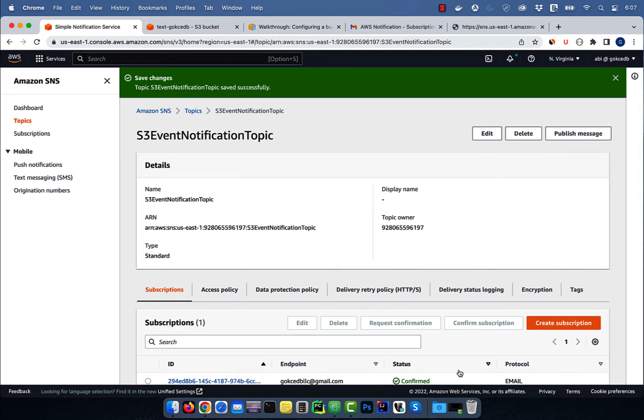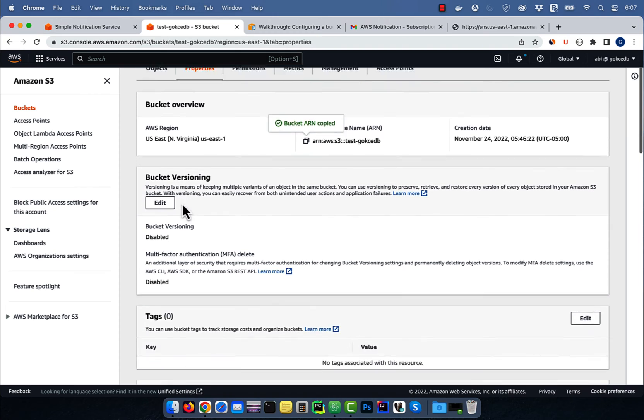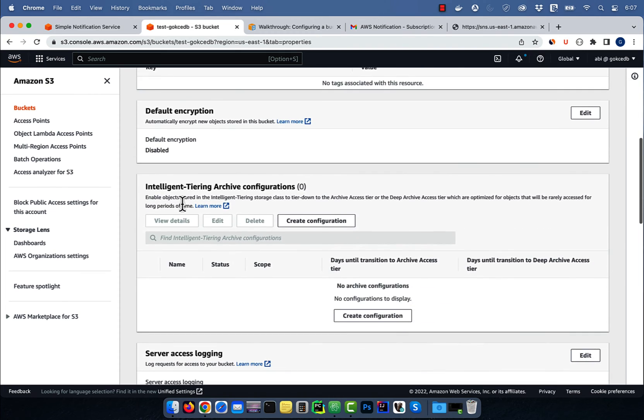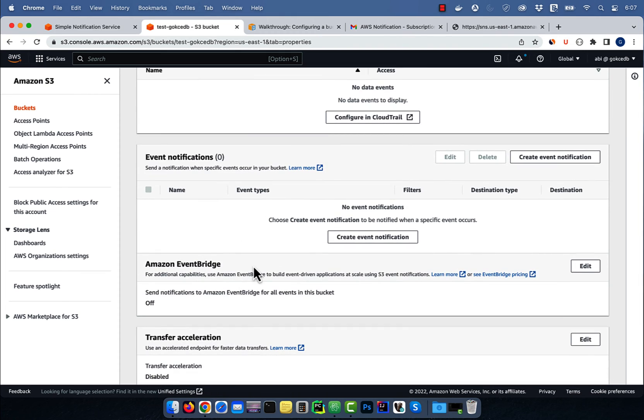then navigate back to the properties tab of your S3 bucket. Scroll down to the event notification section, then hit create.